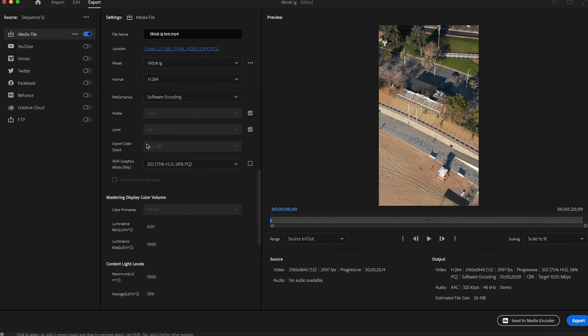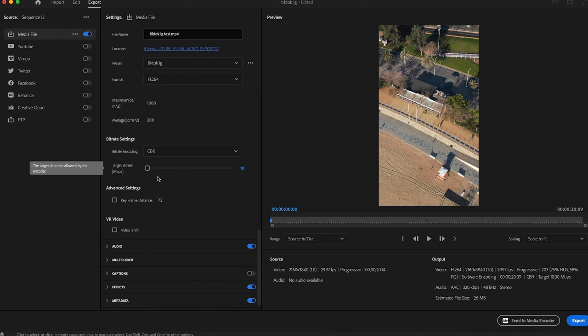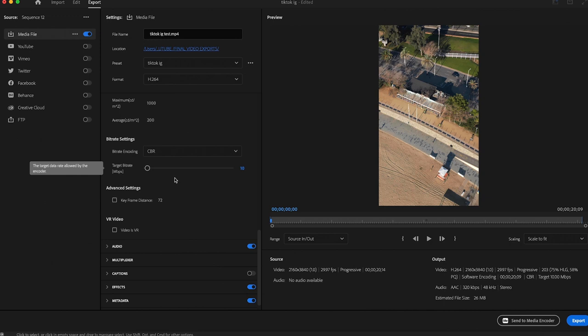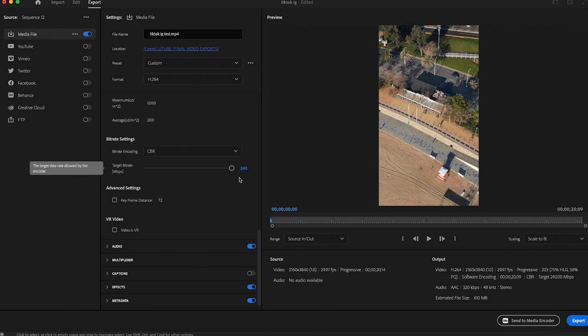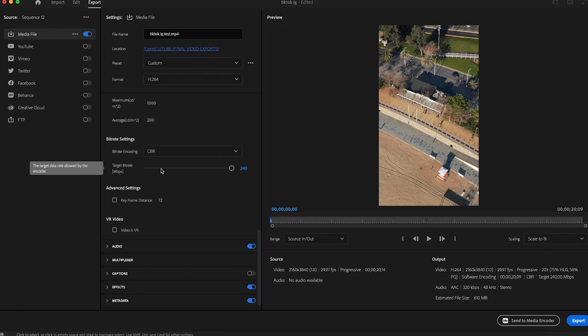And we want to get to the most important settings of the export, which is the bit rate settings. You want to make sure that the bit rate is set to CBR, which is constant bit rate, and not VBR, which is variable bit rate. And then anything from like 8 to 10 is fine. You just need to keep an eye on the file size in the bottom right of the screen. We don't want it to be too high. You can see if we put it to the maximum, which is 240, it shoots the file size up to 610, which is just way too high. And in fact, I don't even think TikTok or Instagram will accept that because it's just insanely high. So we want to keep it down. 10 is fine for this upload.